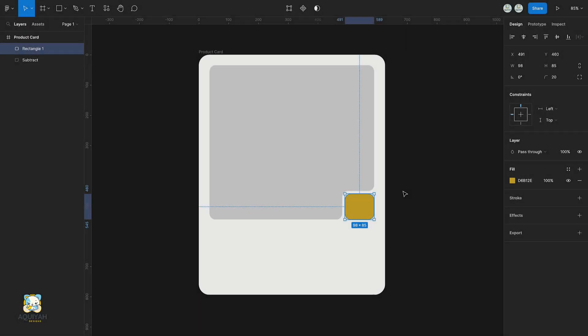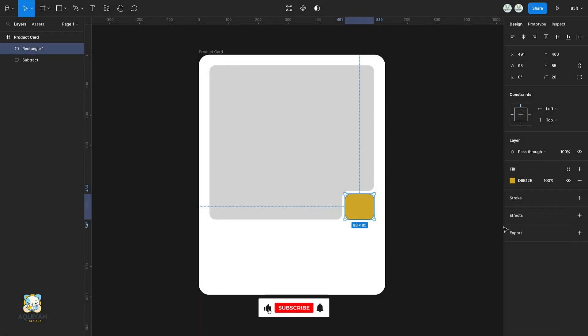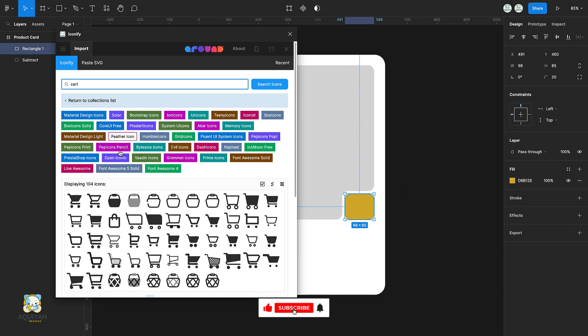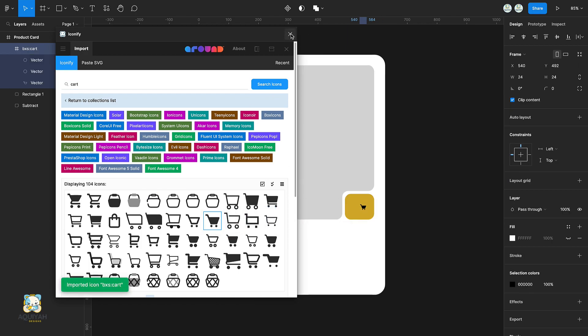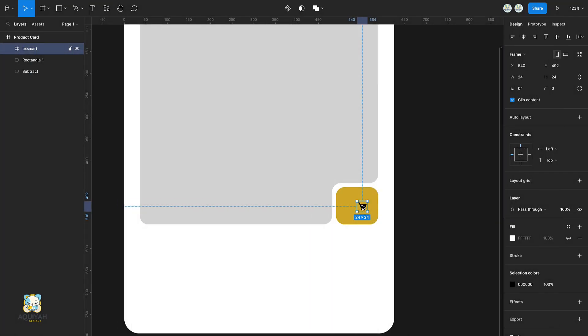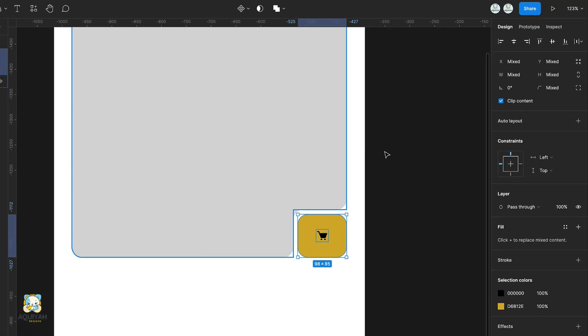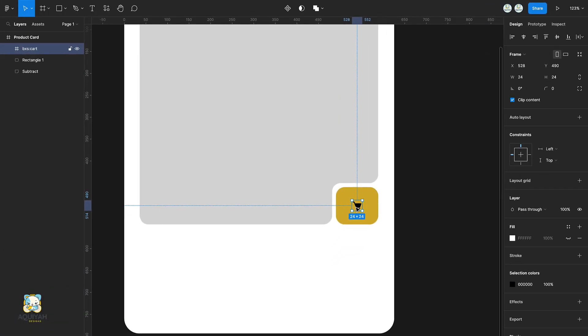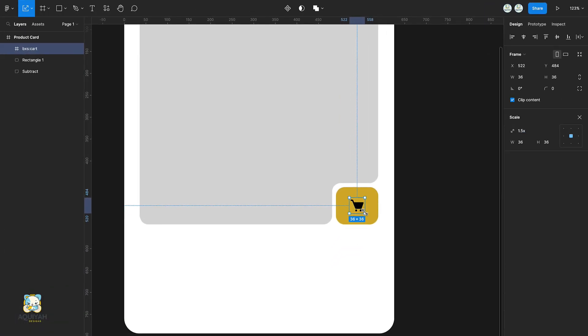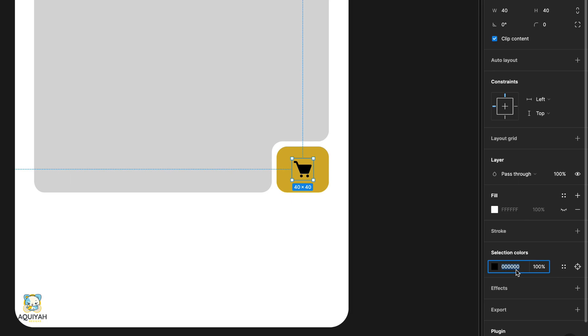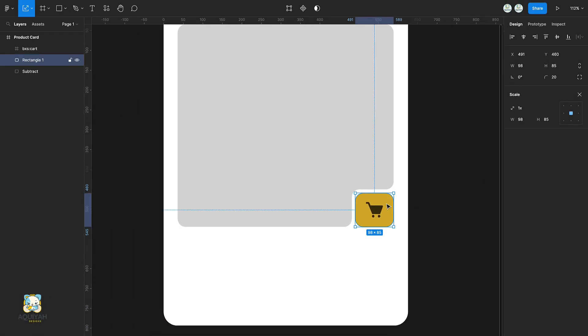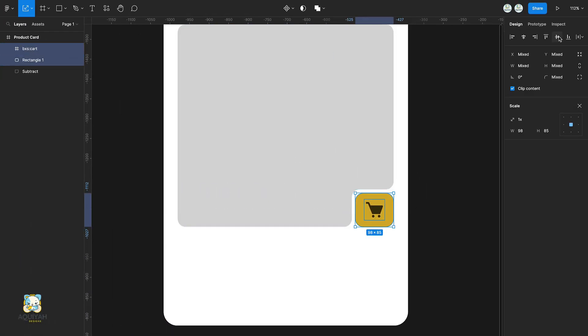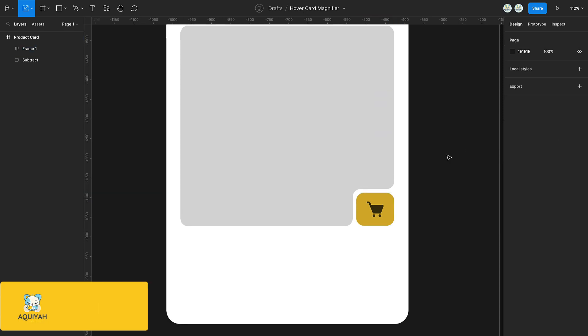Load the Iconify plugin and select a cart icon. Select both icon and rectangle and make sure they're center aligned. Press K and drag the icon to scale it up. Change the color of the icon. Select both rectangle and icon and press Shift A to add an auto layout.